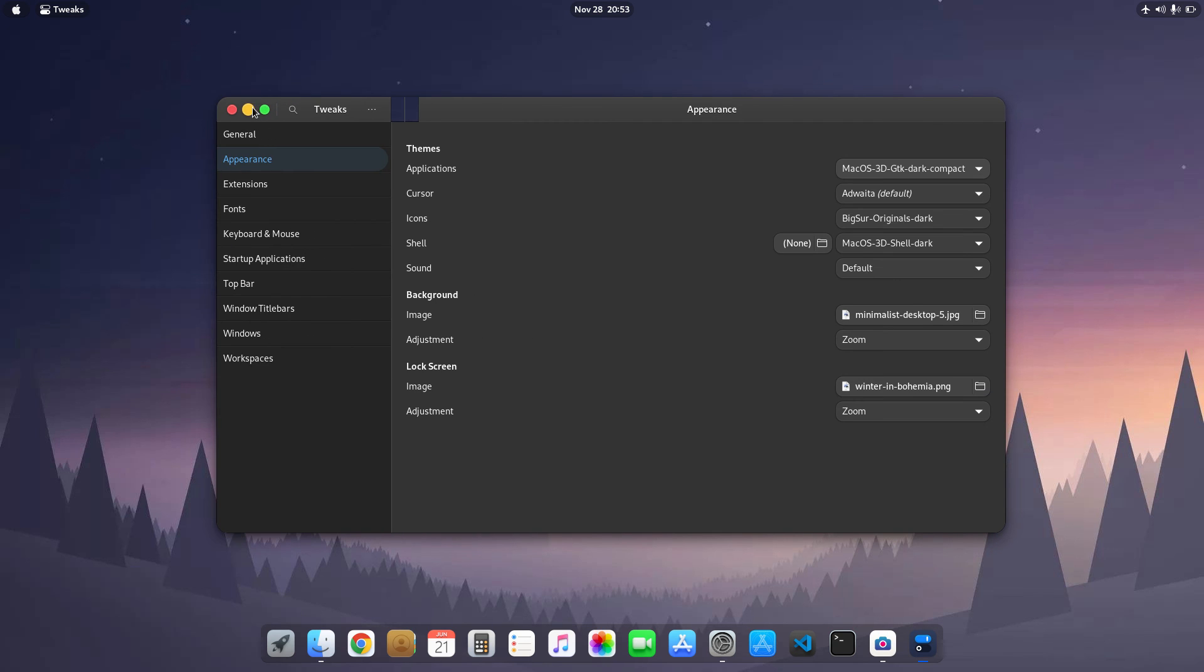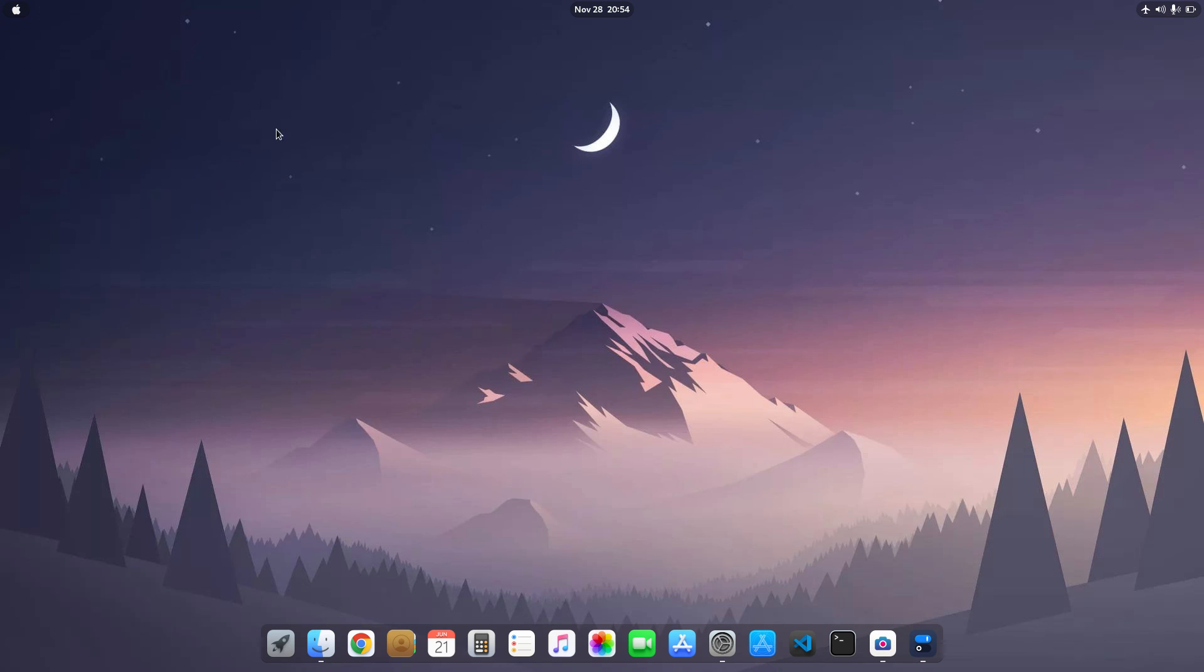So basically this is my setup. Thanks for watching guys, see you in the next one. Thank you.